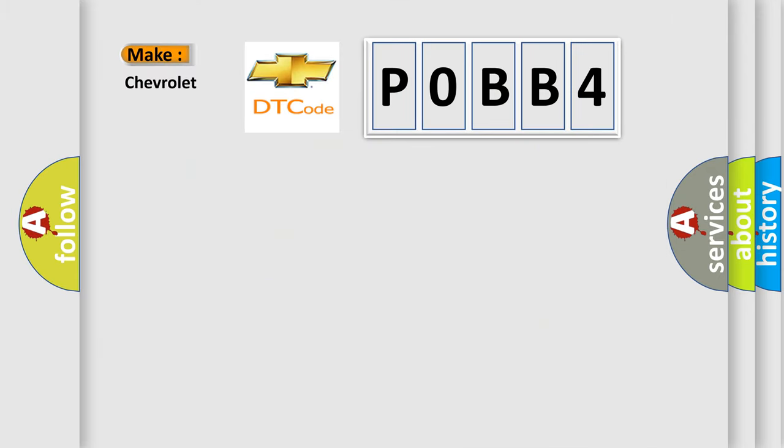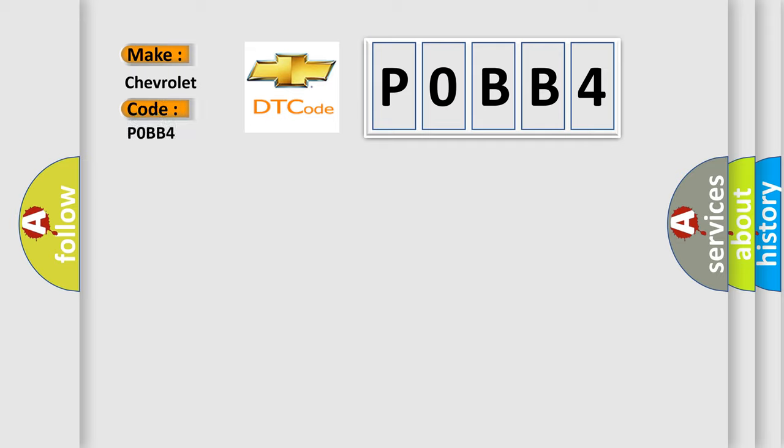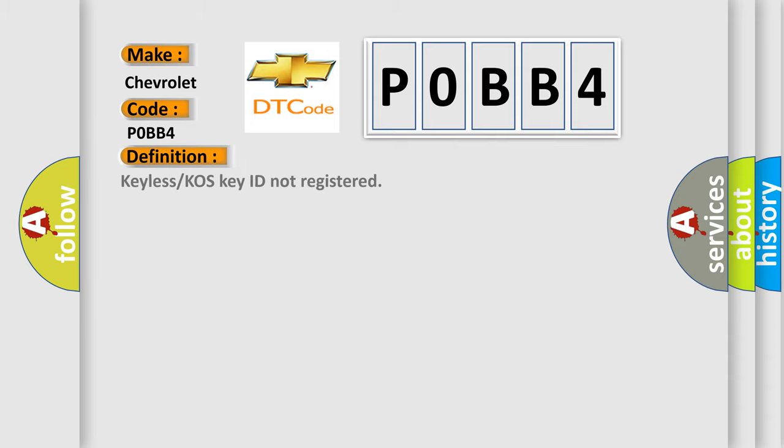So, what does the diagnostic trouble code P0BB4 interpret specifically for Chevrolet car manufacturers? The basic definition is: keyless or COS key ID not registered.